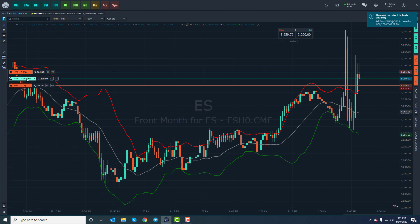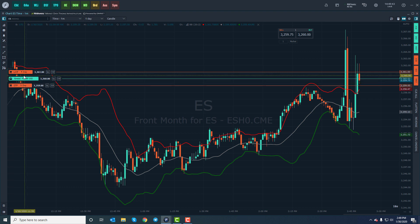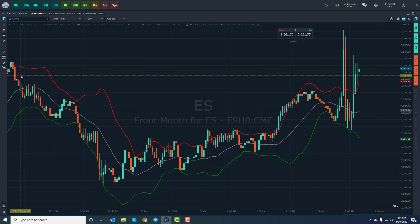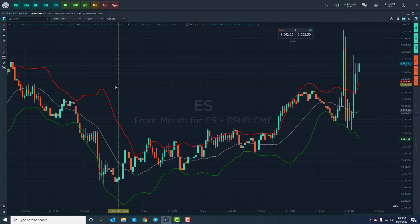Here's my established position. I'm long at 3260, with both sides of my bracket order four ticks away. As soon as one of the legs is touched — and right on time there — it looks like my take profit leg was touched. The other leg will immediately cancel, and the filled leg will essentially flatten out your original entry position. So that's how it works through order entry.